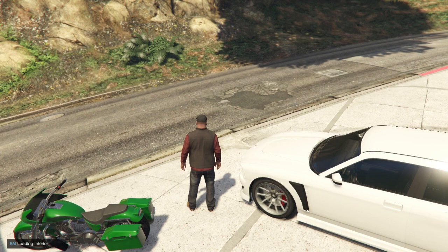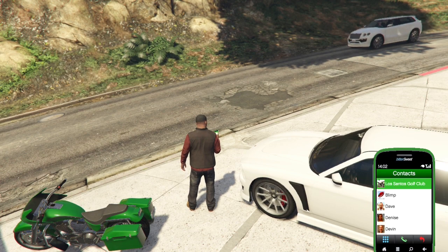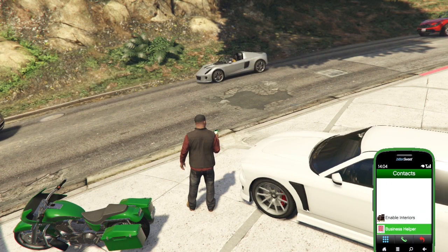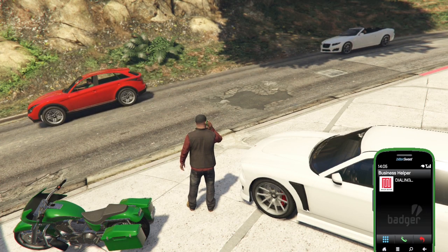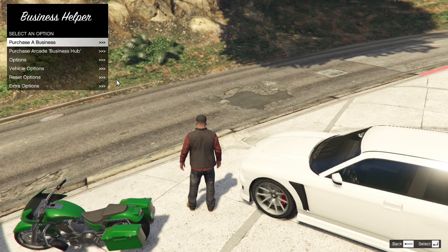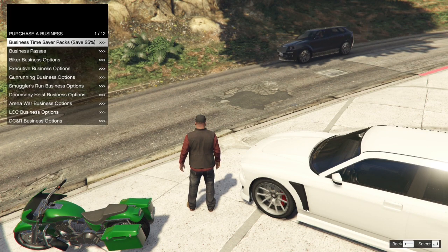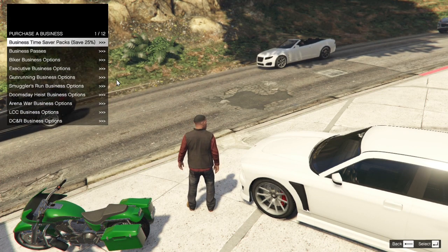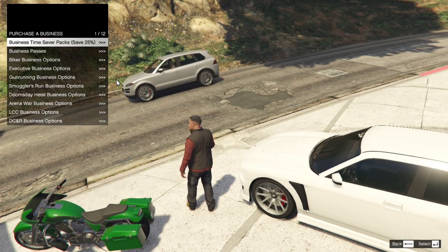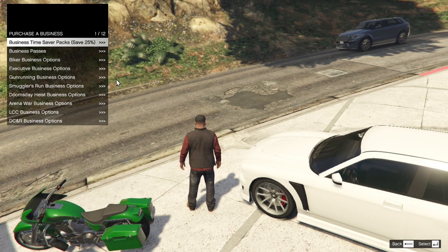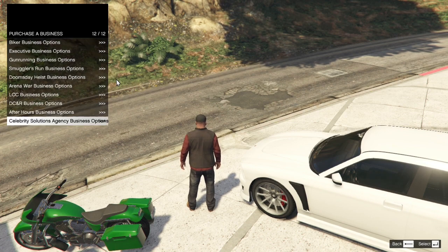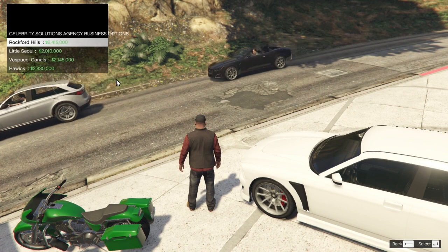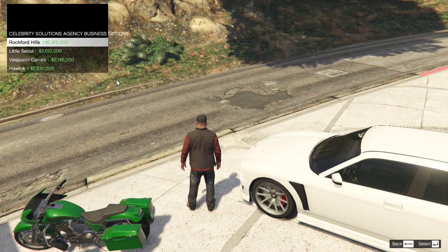Now open up your phone again. Then go to Contacts, then go right down to the bottom, and now go to Business Helper. Next, go to Purchase a Business. Now you can purchase whatever business you want. But like what I said before, I'm choosing The Contract. So The Contract is right down the bottom. So I'm going to choose this business, and the business that I'm going to choose is Hawks.